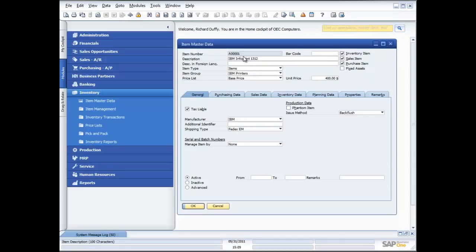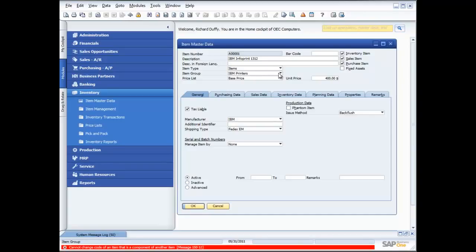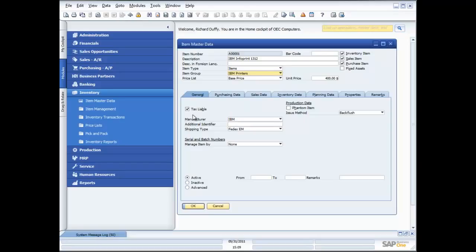My IBM InfoPrint 1312 is my product. I've got my item number there, which is A000001. I can also record a barcode, because with SAP Business One we can utilise barcodes right throughout the entire system. I can put in a description, and I can have descriptions in foreign languages. I'm able to group my products together by item type and also put my items in different product groups. This enables me to set all of those parameters and have them changed en masse — I'll talk more about that when we look at setting up item groups.